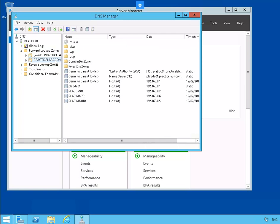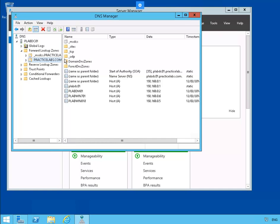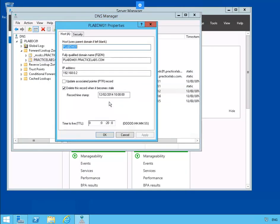The resource records are displayed on the right side. They are created automatically and can update themselves. Let's click on View, then Advanced. On Details, let's right-click on PLAB DM and go to Properties. Here you find the record timestamp and the time to live.